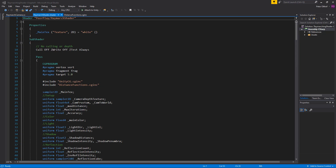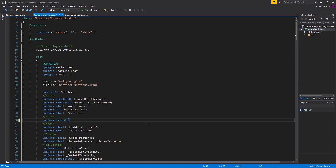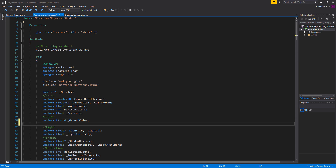Let's start by adding a couple of variables that we can publicly set in the inspector. Underneath color we're going to change main color to the ground color. Now besides the ground we also have 8 spheres in our scene and we want to set all the spheres to a different color. So I'm going to create a uniform fixed4 and we'll call this the sphere color, and we're going to make an array out of this.